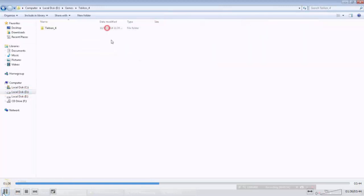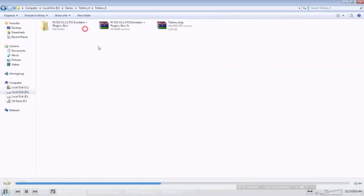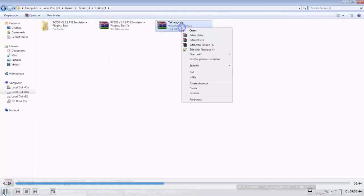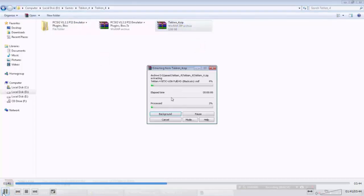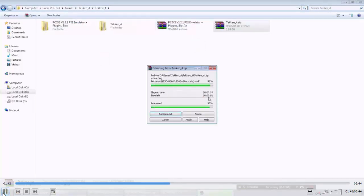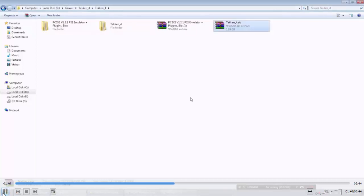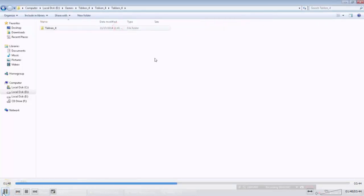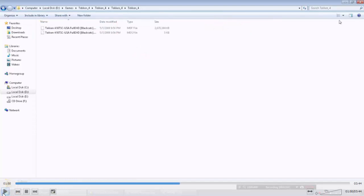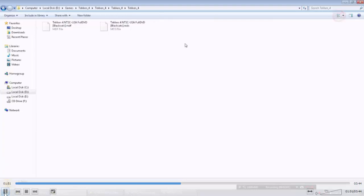Now we are going to extract the game which is inside it. Extract to Tekken 4. So it is an ISO file, we will run this.